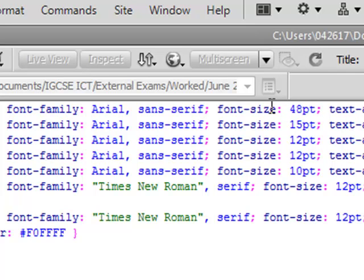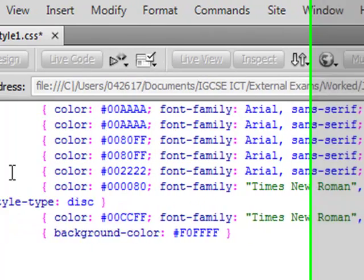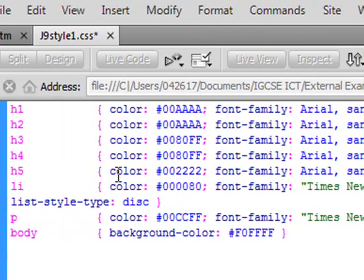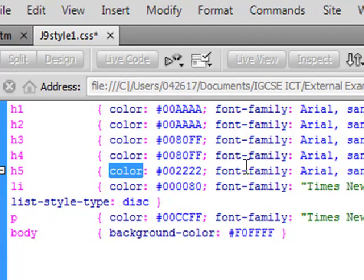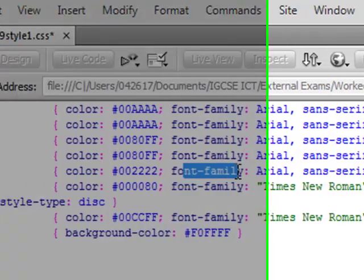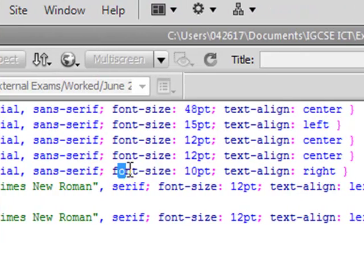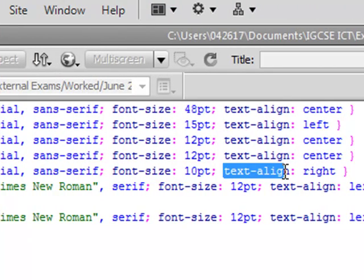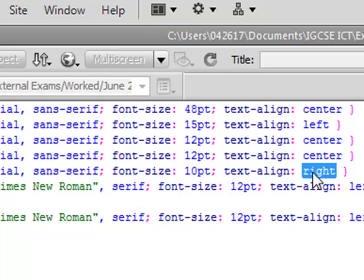I need to make sure that H5 is left aligned. So we go down here, we've got colour, font family, font size and text align. Currently set to right so let's change that to left.